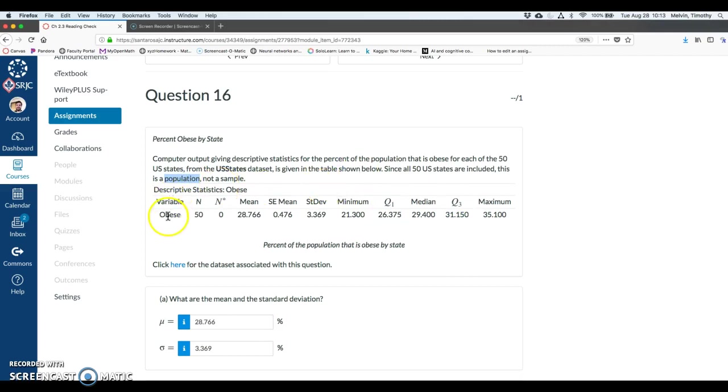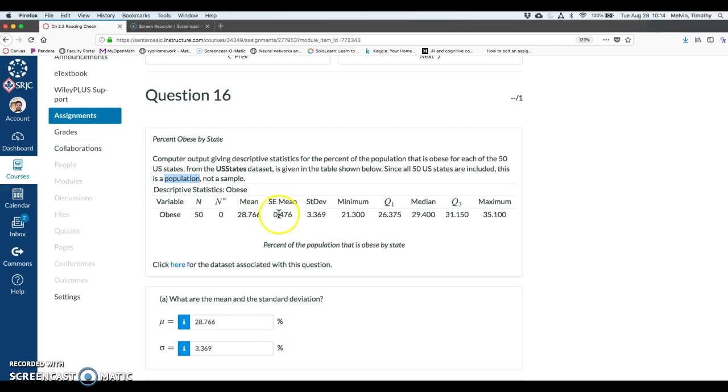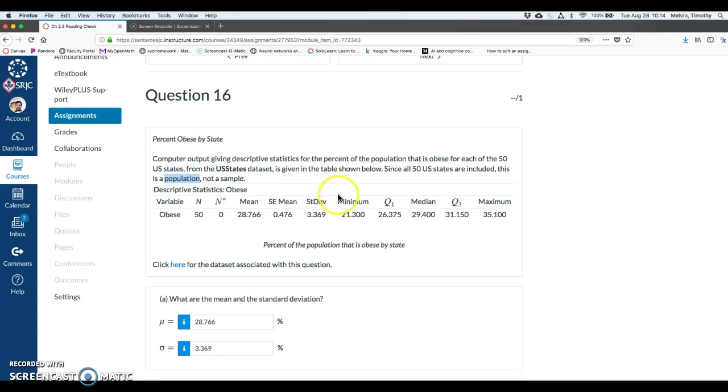The variable is obese, percent obese in each state and N is 50. That's the population size and we're given mean, standard error of the mean. We'll talk about this in chapter 3 and chapter 4. We'll ignore standard error for right now. Standard deviation, minimum.